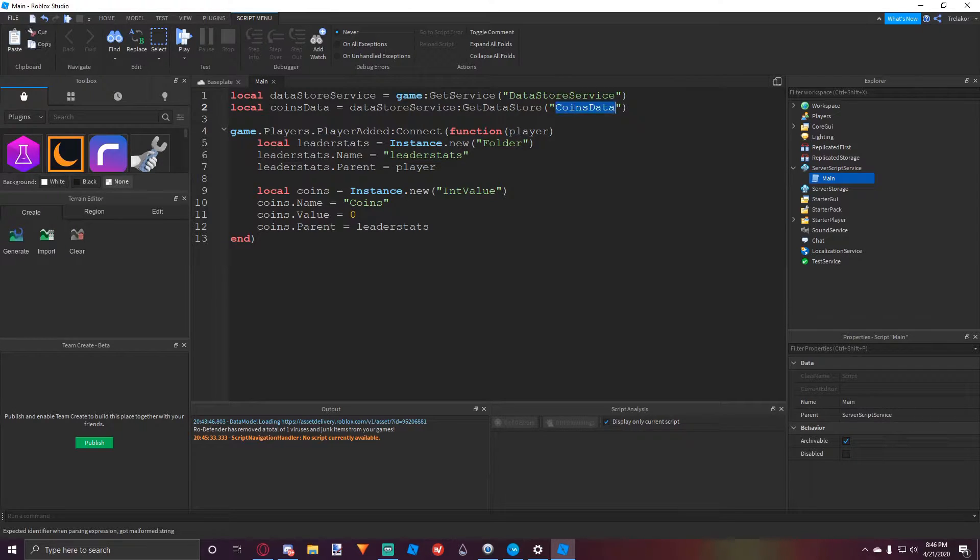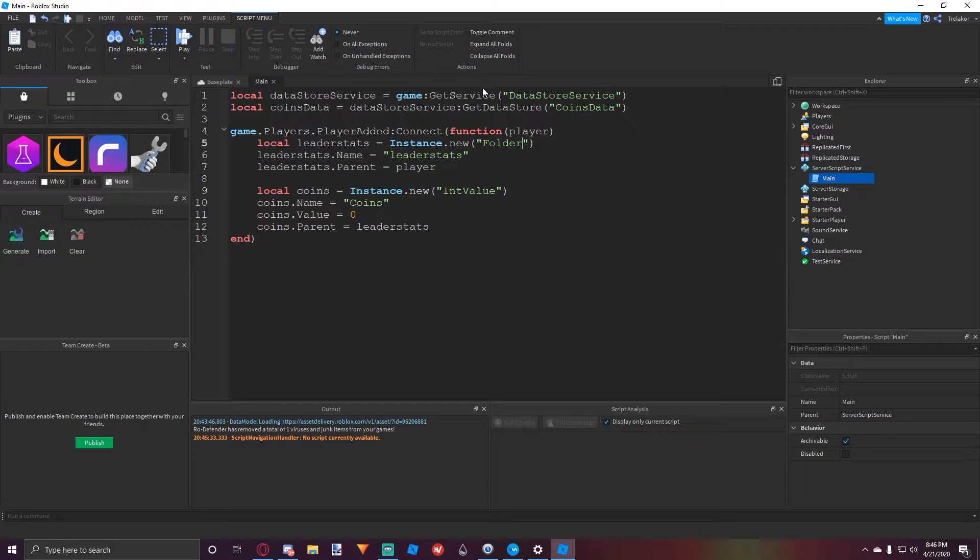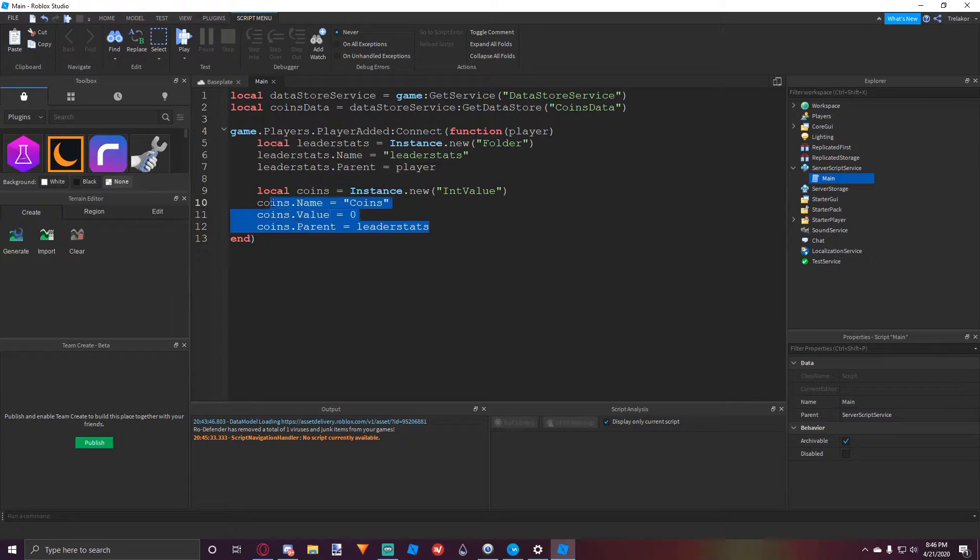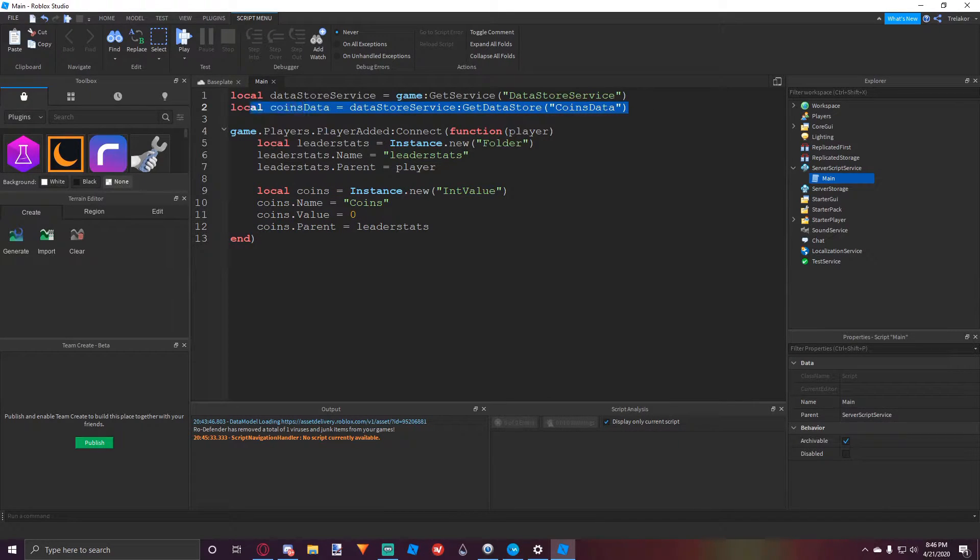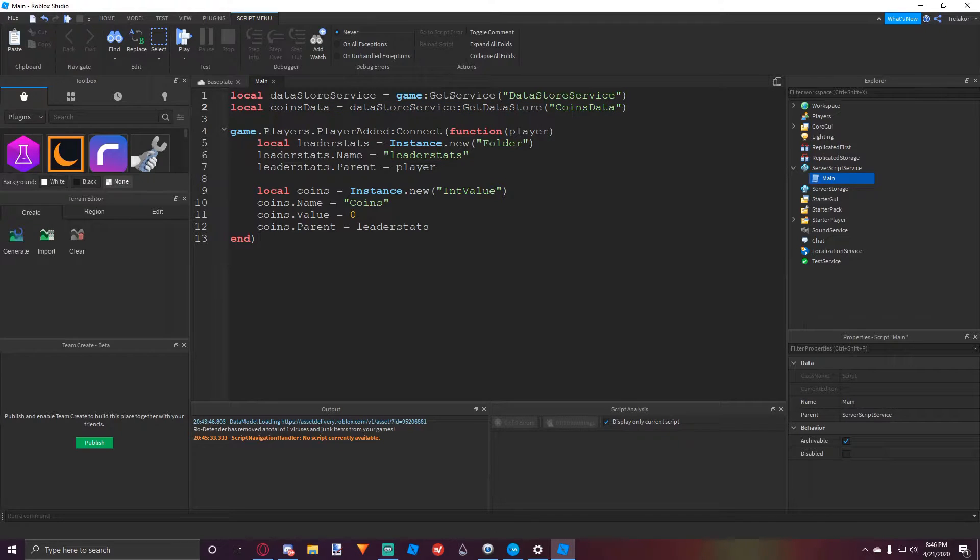You can name this data store whatever you want and you could put as many data stores as you want. But for right now, we're only going to be saving the coins and this is the data store that we're going to be using to save them.